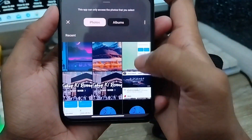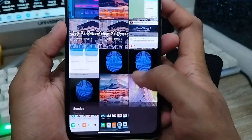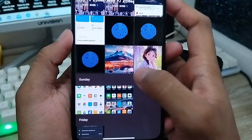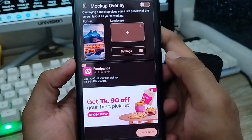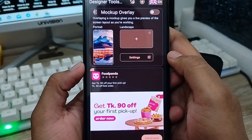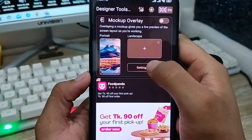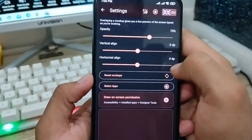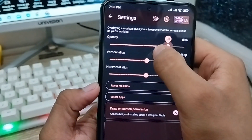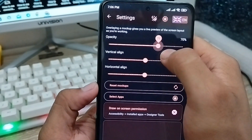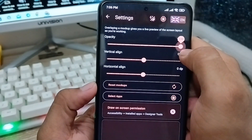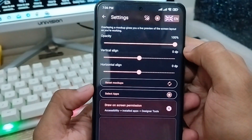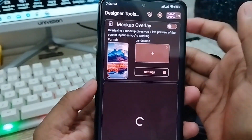Allow the app access to your phone gallery. Switch to your phone gallery and scroll down to select the picture you want to set as your background. I'm going to select this picture. You can set the opacity to 100 percent for your overlay, then go back.